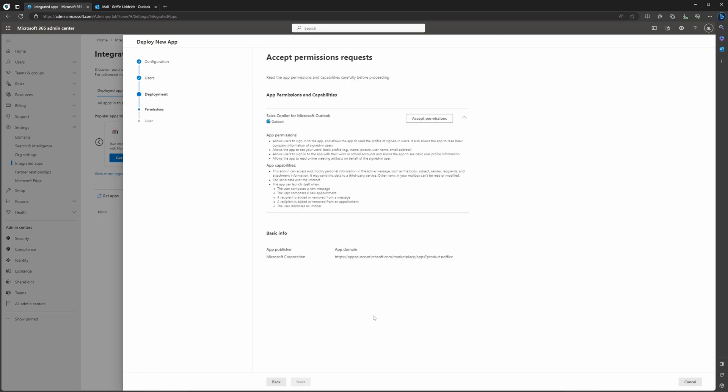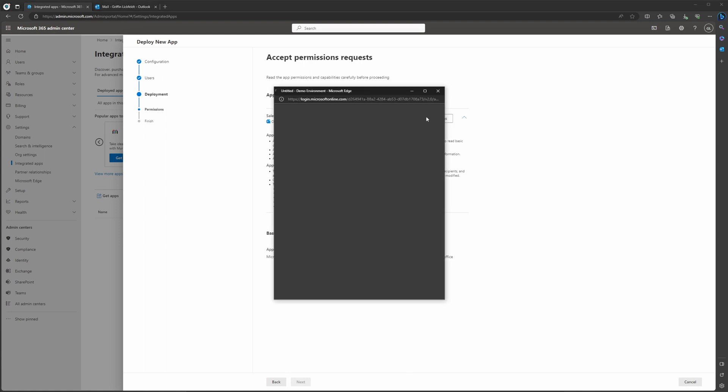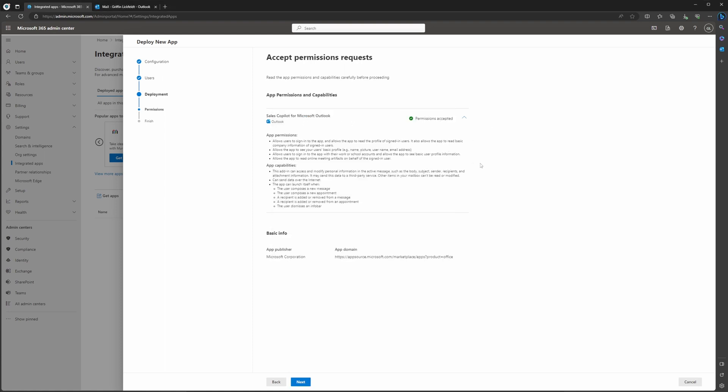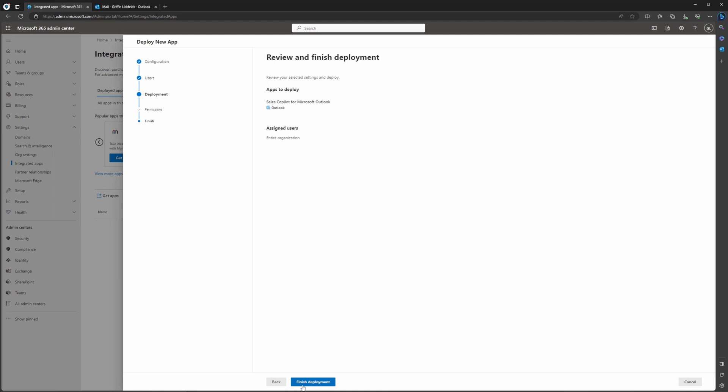On the next screen, you're going to have to accept the permissions after you have signed in and given it your credentials, assuming you're an admin. Once you have done this, you're pretty much done setting it up from an administrator perspective. Let's go ahead and jump through the rest of these screens and then hit Finish Deployment here.